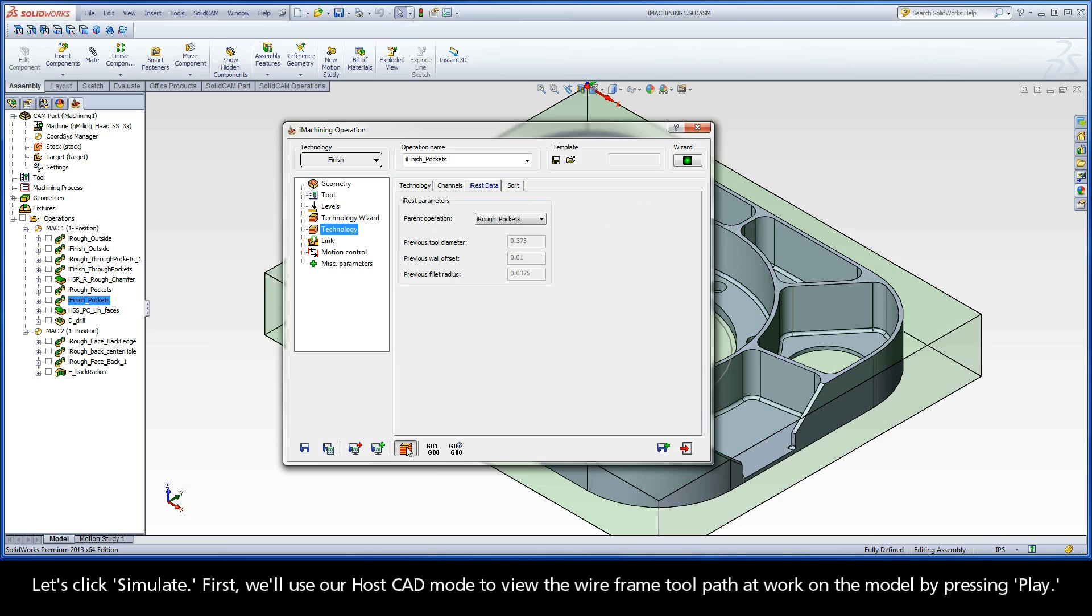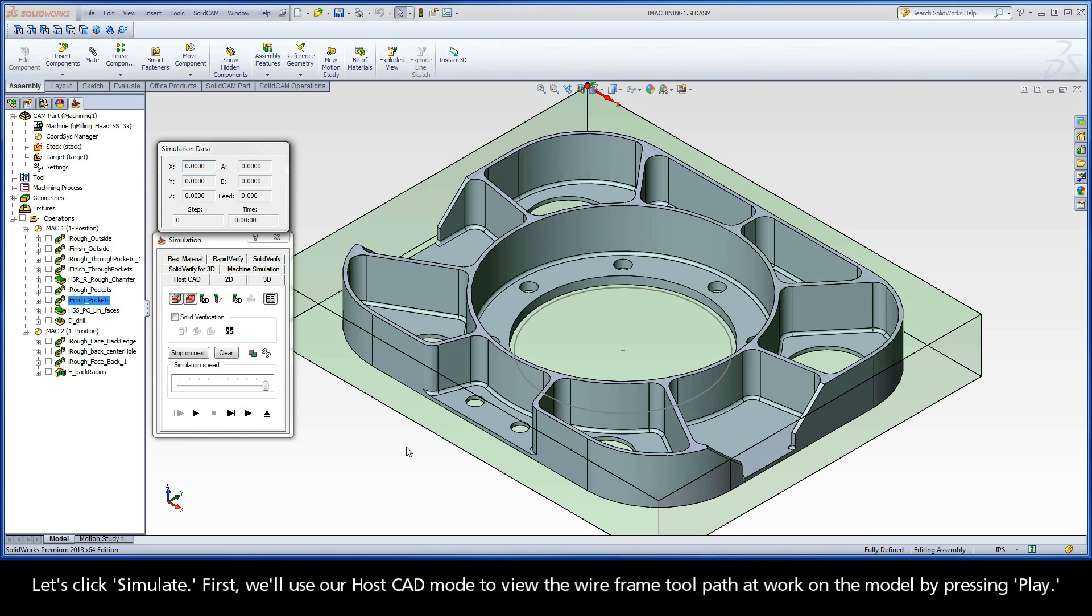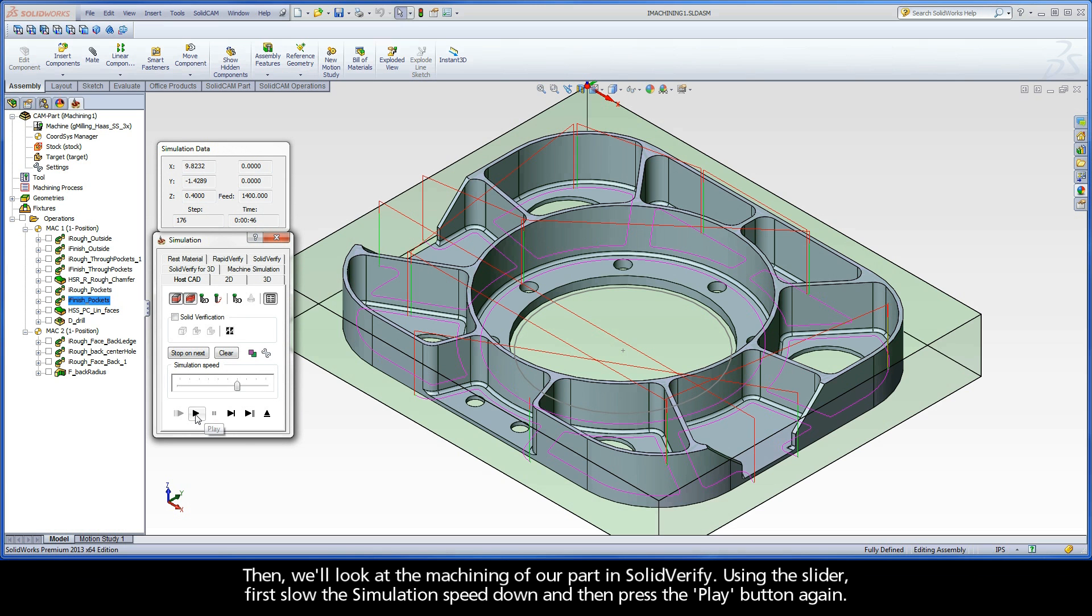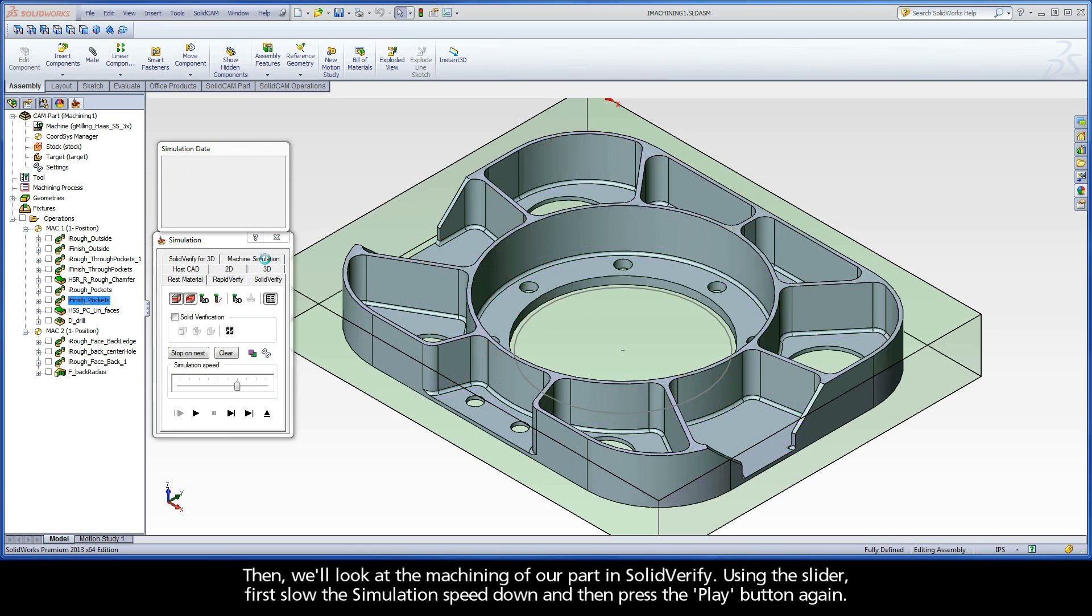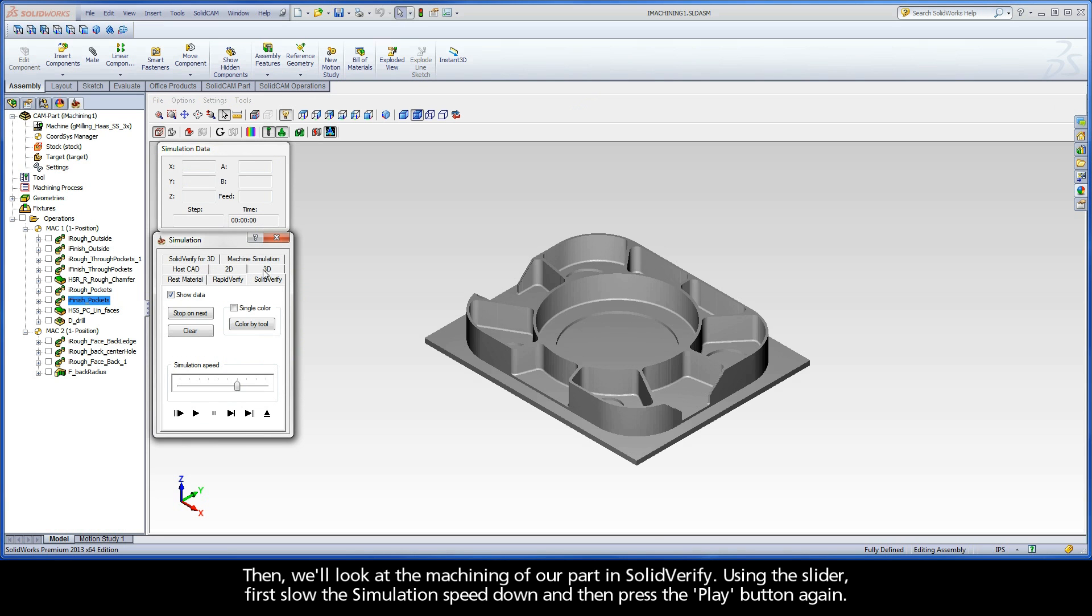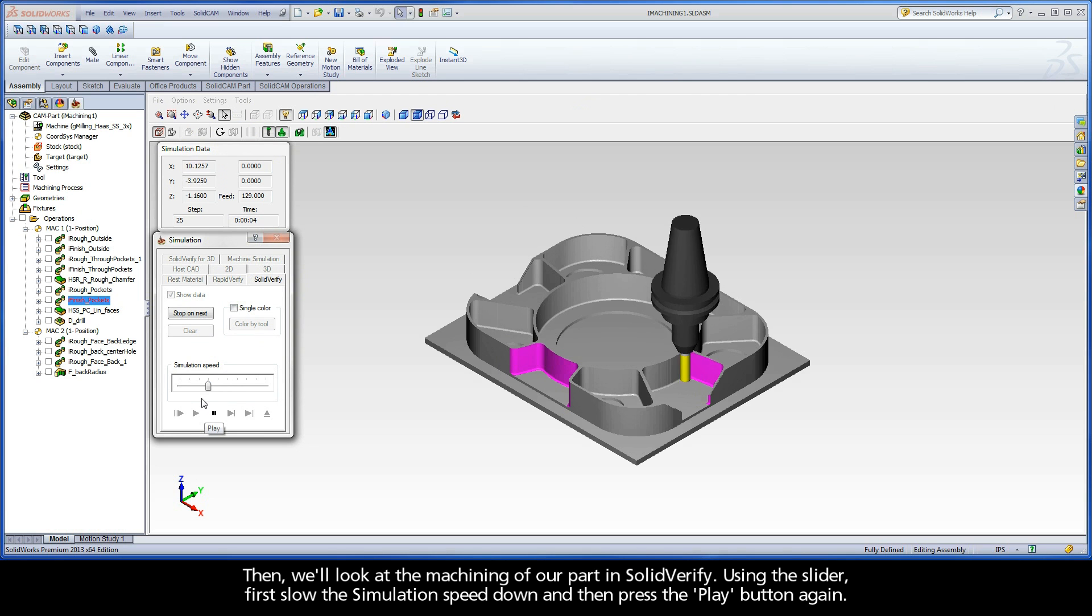Let's click Simulate. First, we'll use our HostCAD mode to view the wireframe toolpath at work on the model by pressing Play. Then, we'll look at the machining of our part in Solid Verify. Using the slider, first slow the simulation speed down and then press the Play button again.